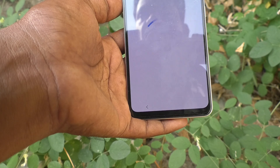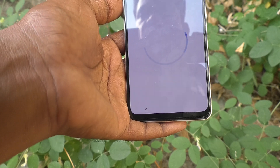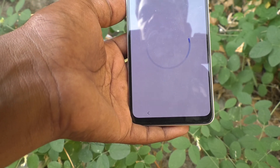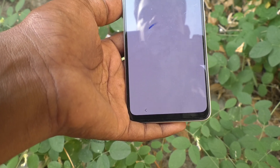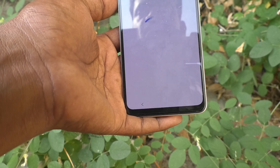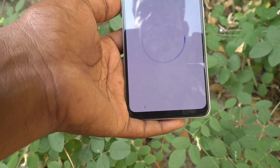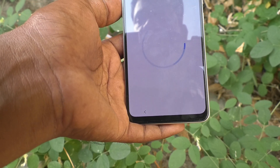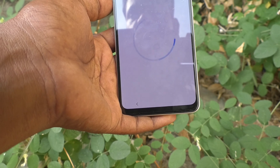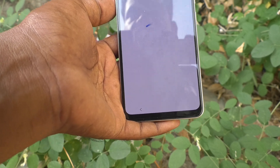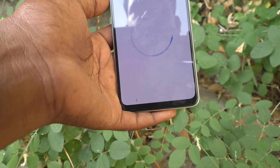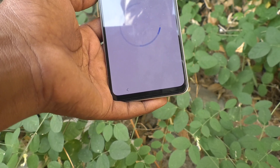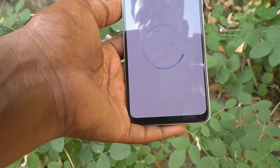Everything will be personalized for the new user. Just wait — this may take a few minutes for the setup to complete.